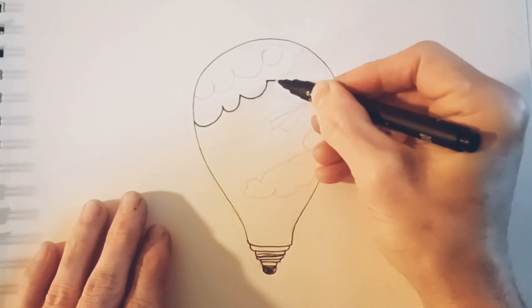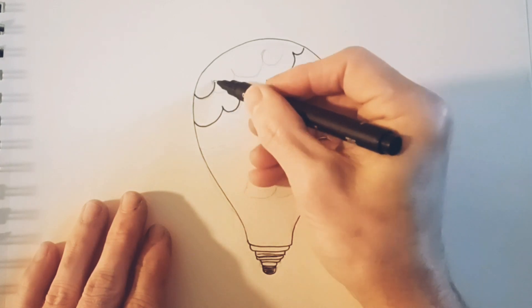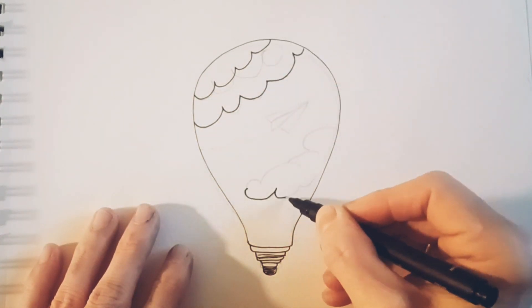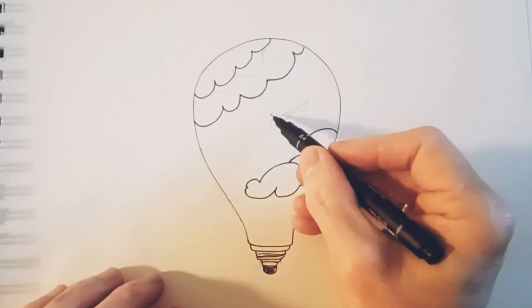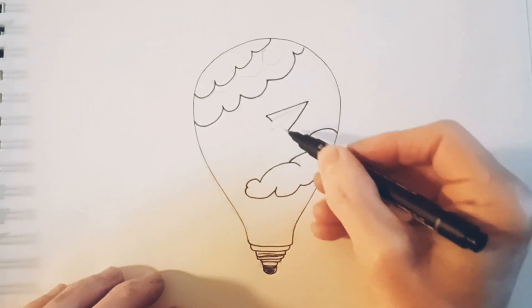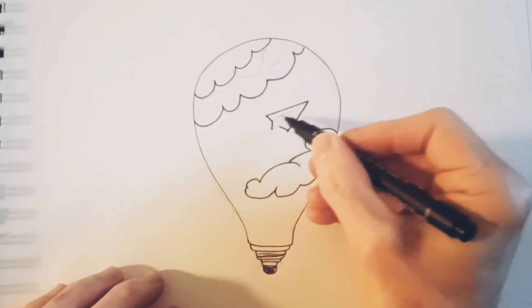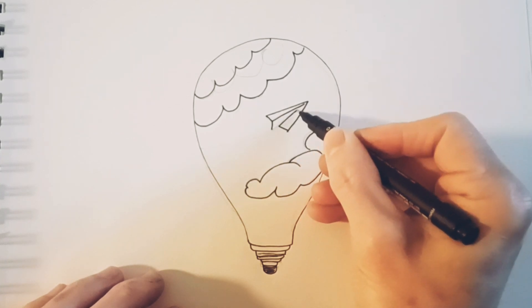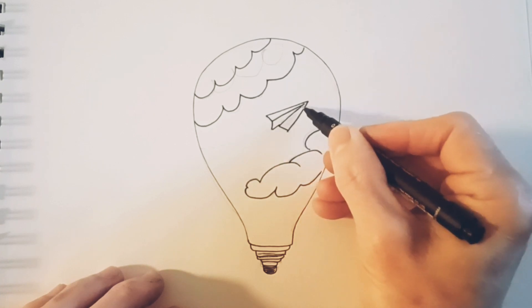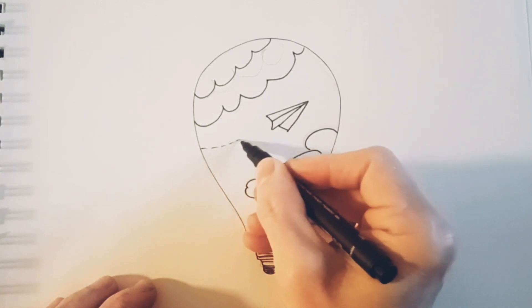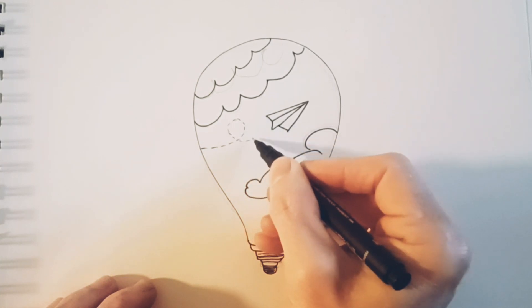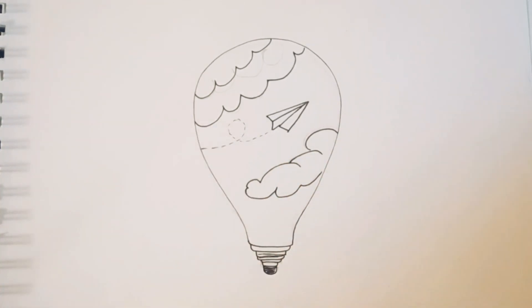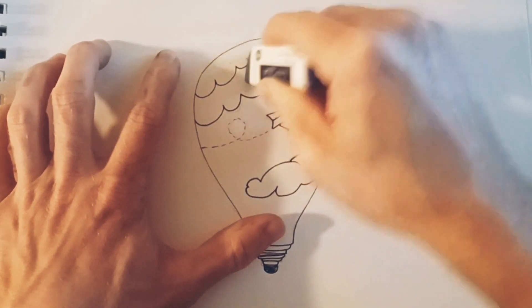Now for the clouds. Now for the paper plane. I'm making a very small triangle at the top and a big triangle at the bottom. And here are some dotted lines just to indicate that this is the flight path.